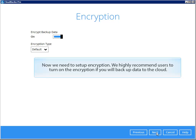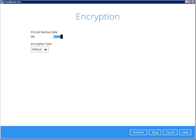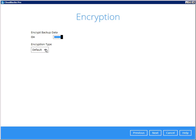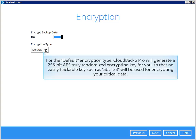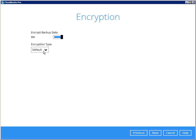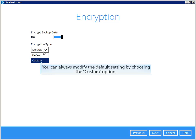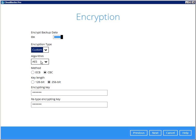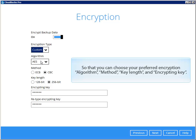Now we need to set up encryption. We highly recommend users to turn on encryption if you will backup data to the cloud. For the default encryption type, Cloud Backer will generate a 256-bit AES truly randomized encrypting key for you, so that no easily hackable key such as ABC123 will be used for encrypting your critical data. You can always modify the default setting by choosing the custom option, so that you can choose your preferred encryption algorithm, method, key length, and encrypting key.